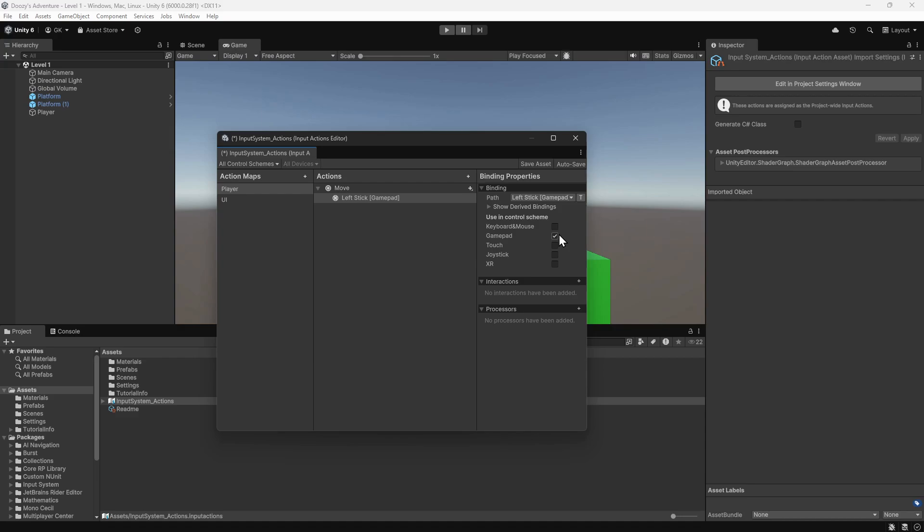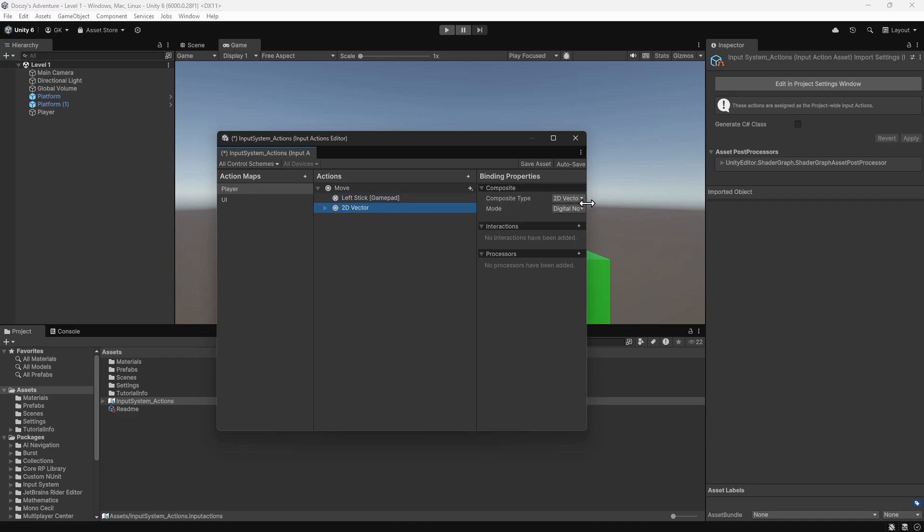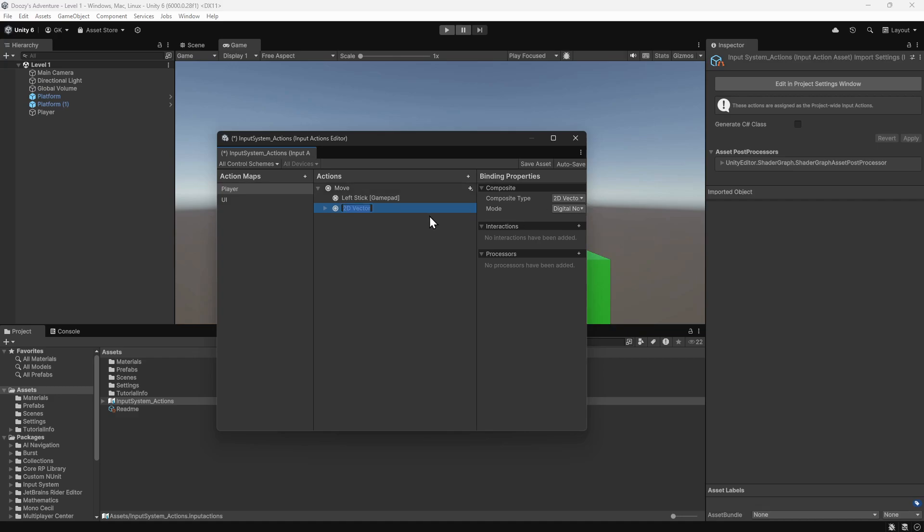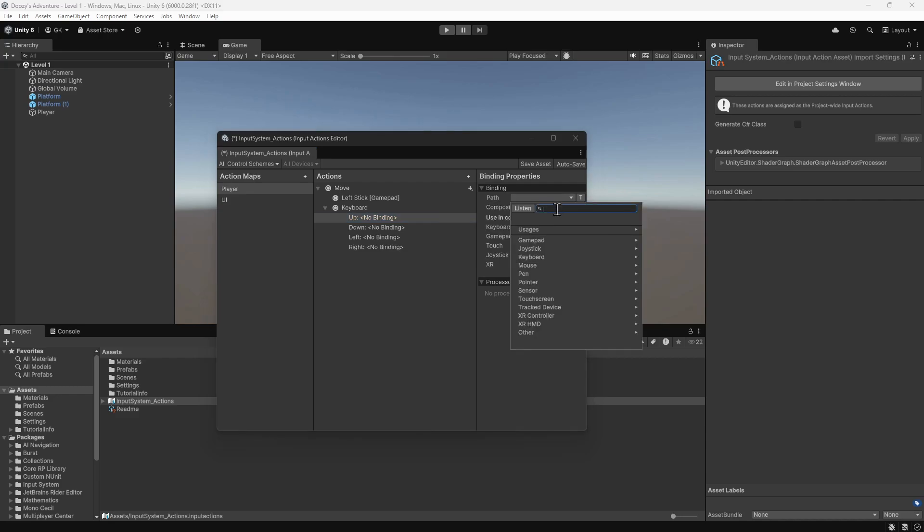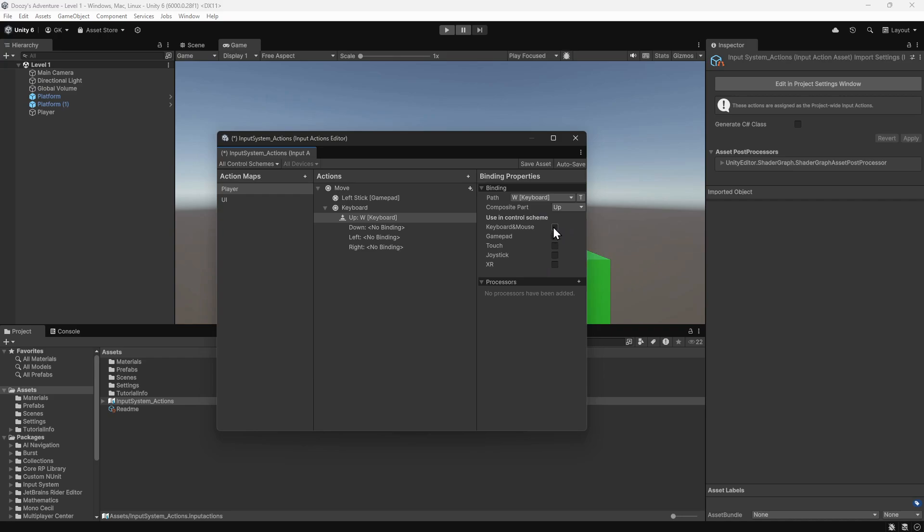We want to allow input from the keyboard. To do this, we'll click the plus button to add a new binding. We'll select the up, down, left, right composite. This will allow us to combine the input from four separate keys into one value. We'll right-click this and select Rename. We'll name it Keyboard. If we expand this, we can see there are empty bindings for each direction. We'll select the binding for up. We'll map this to the W key on the keyboard. To do this, we'll click on the Path drop-down. Then we can click the Listen button. It's now listening for input. We can now press the W key and it will appear in the drop-down. We'll select this to assign it. For this one, we'll tick the keyboard and mouse control scheme.